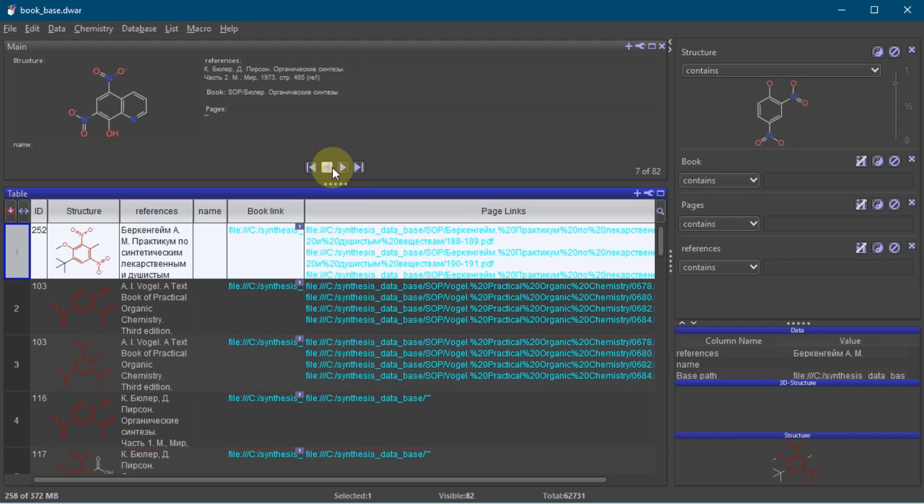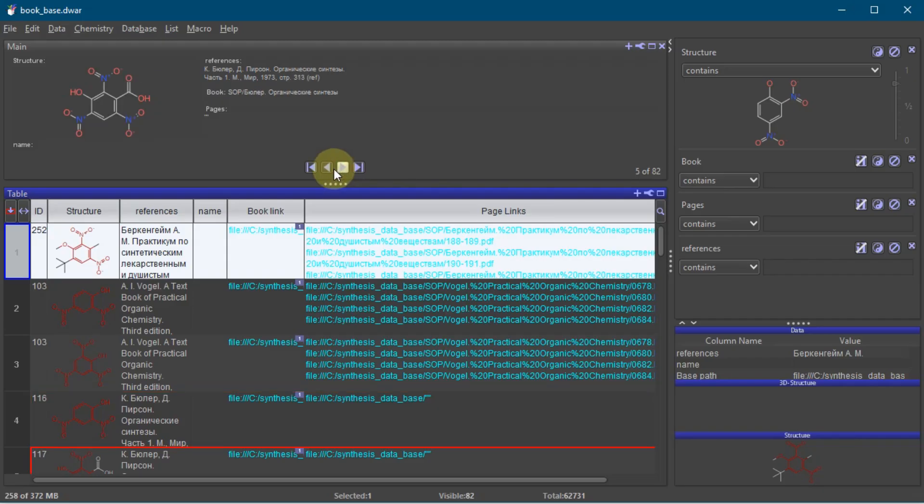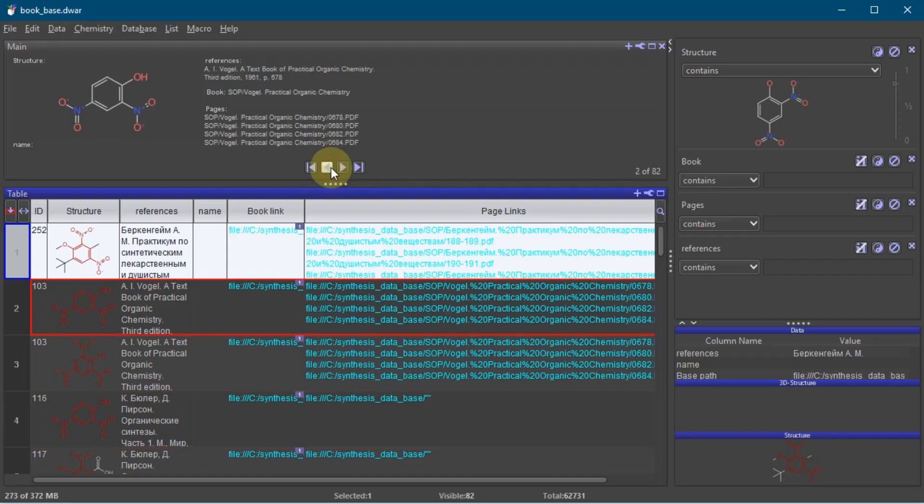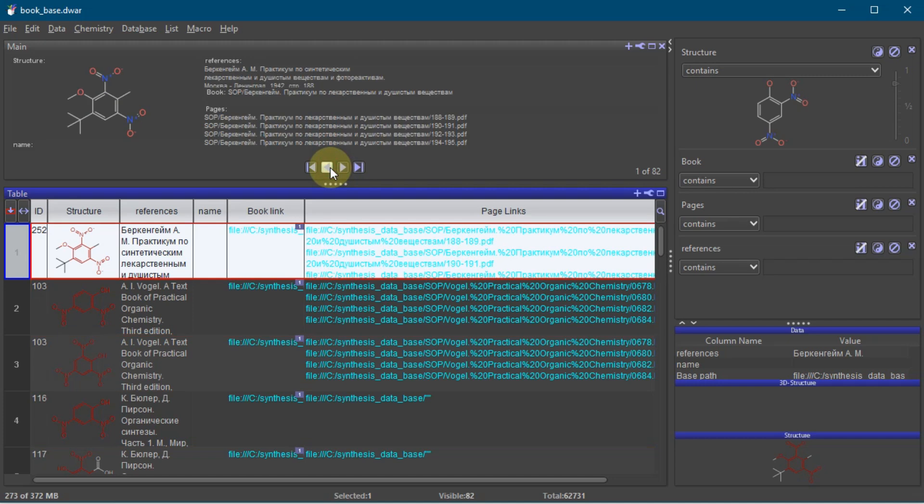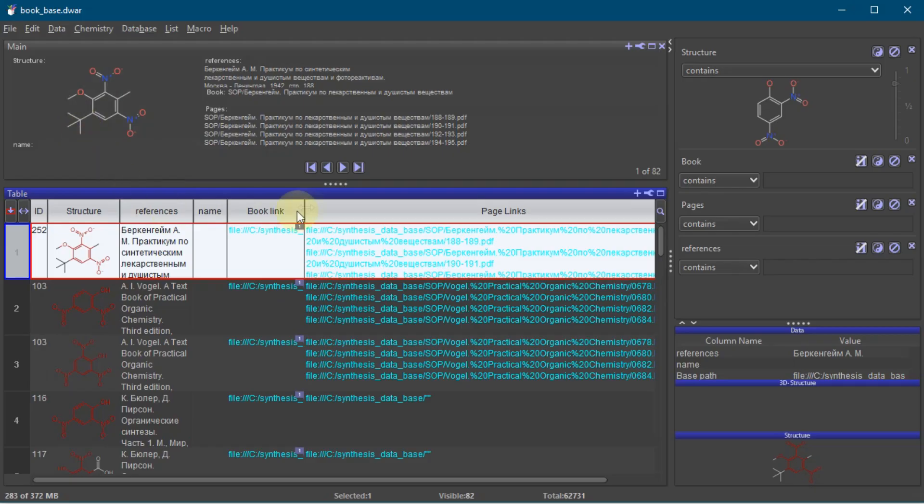Notice something? The search didn't just find the exact match, it performed a substructure search. This is a powerhouse feature that Google simply can't replicate. It allows you to find synthesis methods for similar molecules when an exact match isn't available.